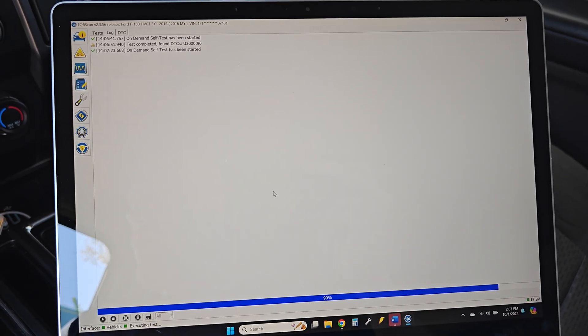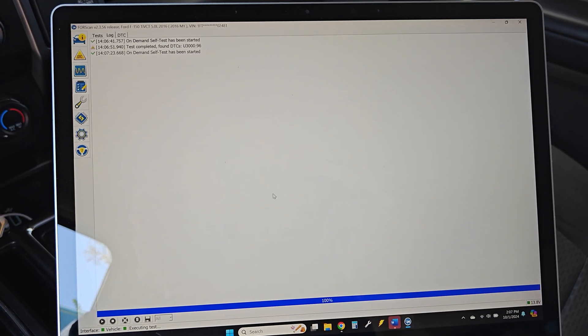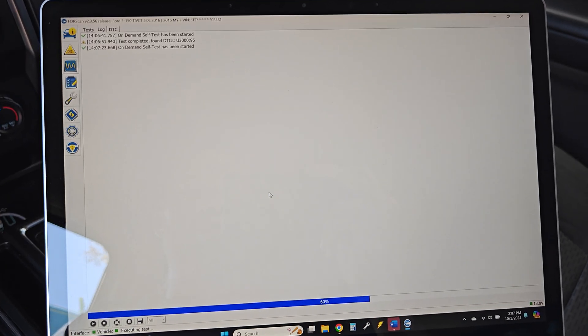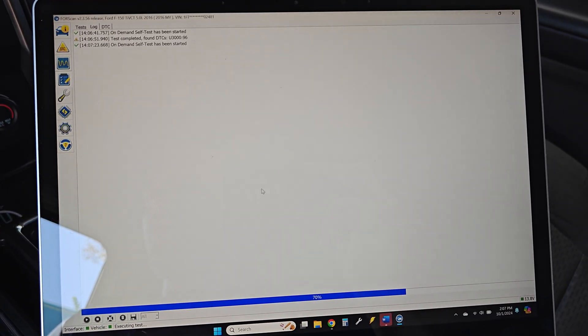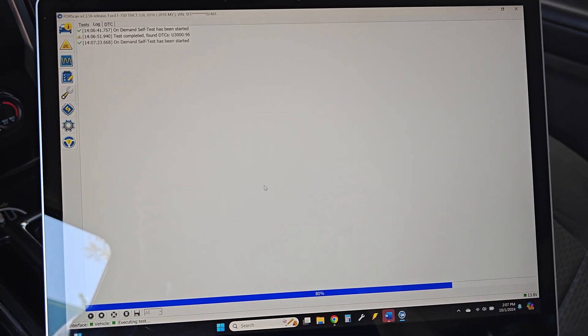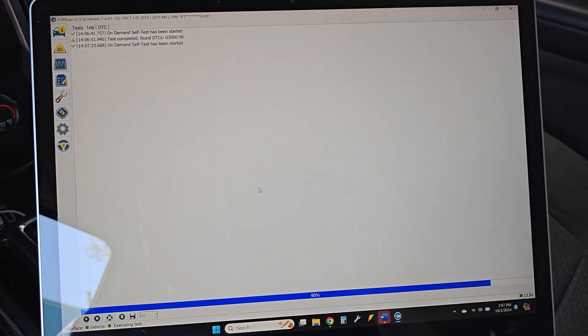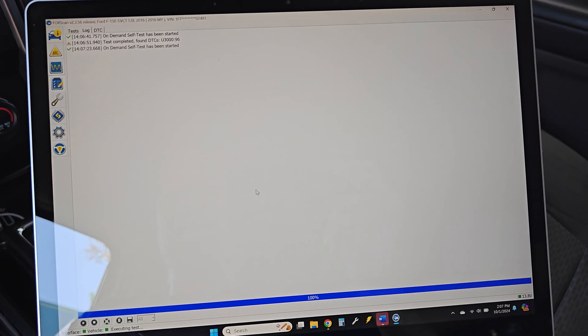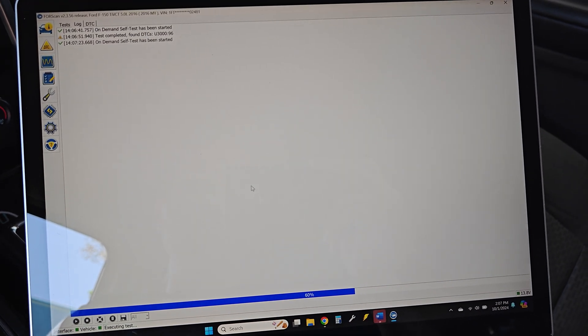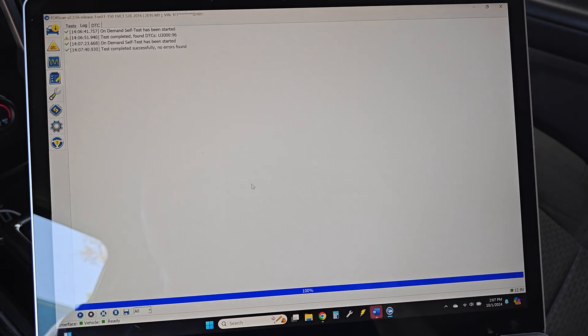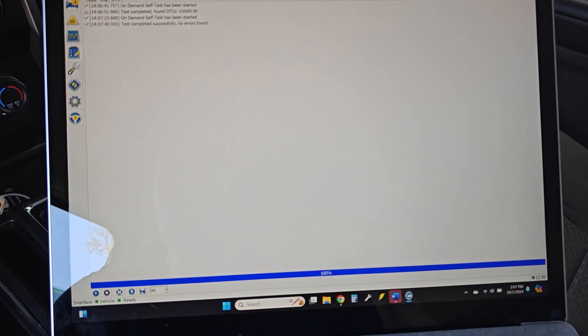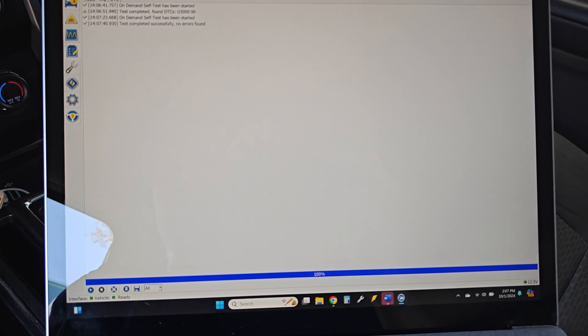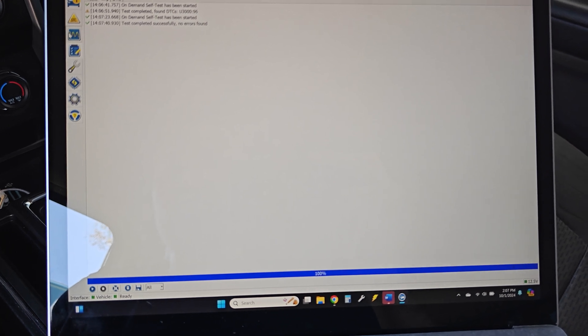And I know that module was actually replaced before I bought the truck because it was having wiper blade and turn signal issues. So no errors in the SCCM. That's good.